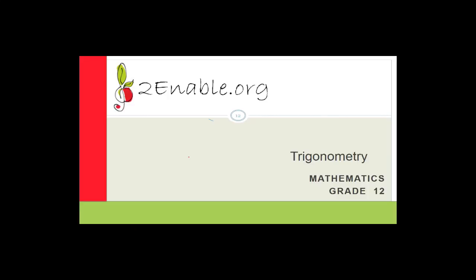So let's move on to our trigonometry. Yesterday we were doing a proof — it said to prove the identity and I asked you to try it for yourselves. So now we're going to go through it. The first thing we're going to do is look at the left-hand side. Remember: do not in any circumstances assume that the two sides are equal and go from there. You are proving that the left-hand side equals the right-hand side.